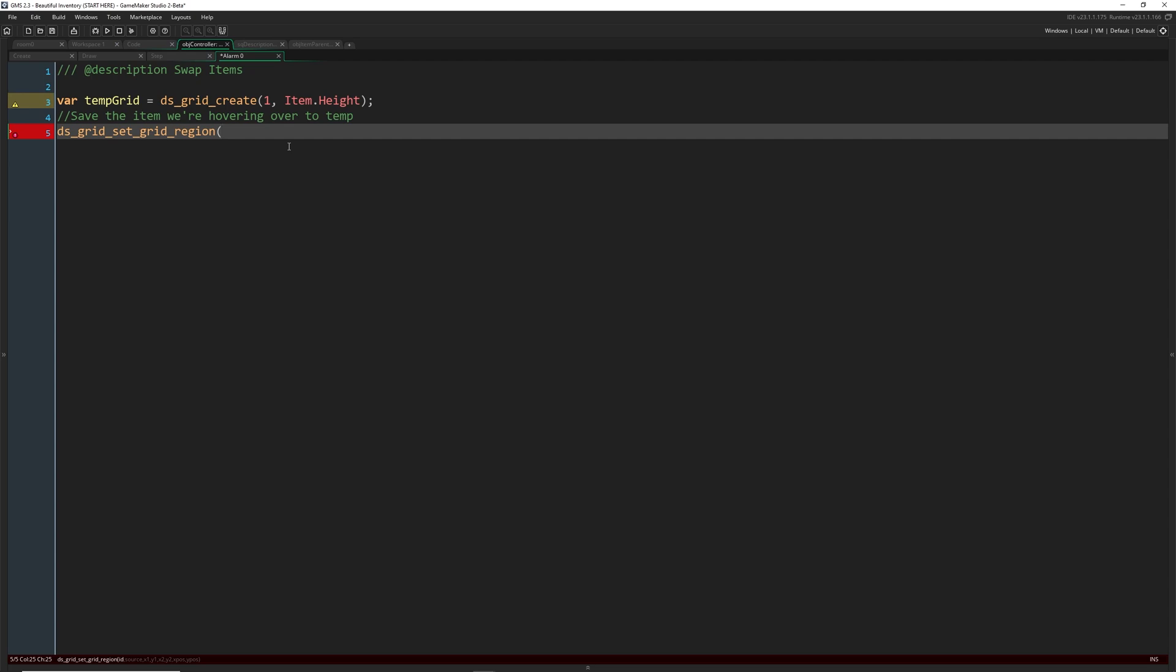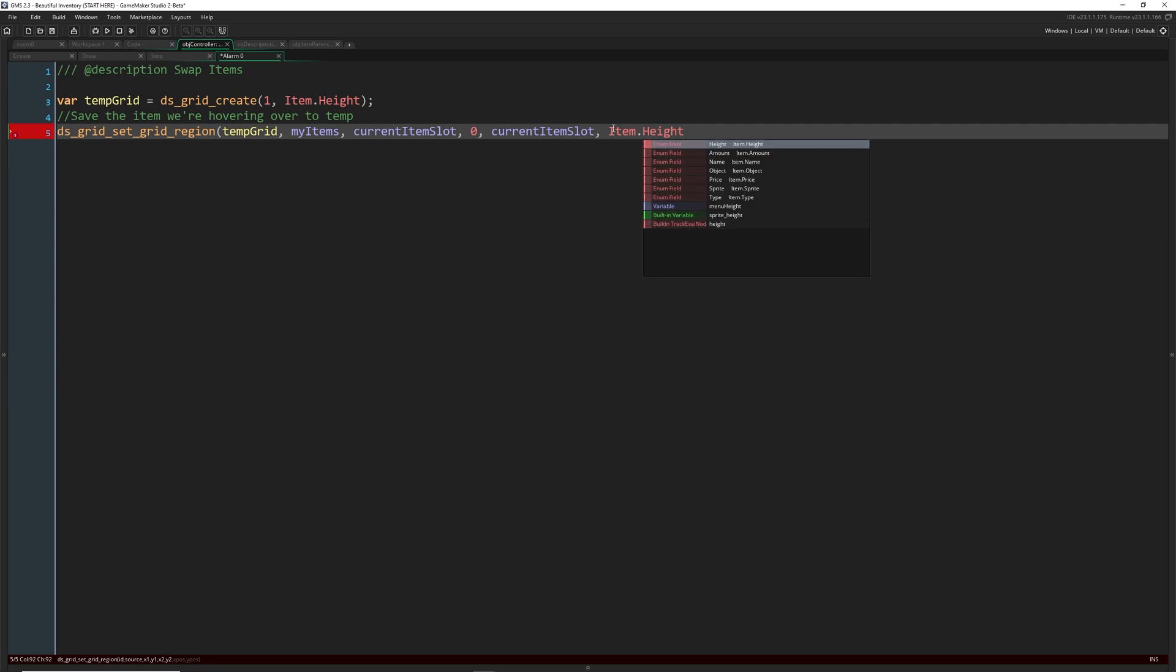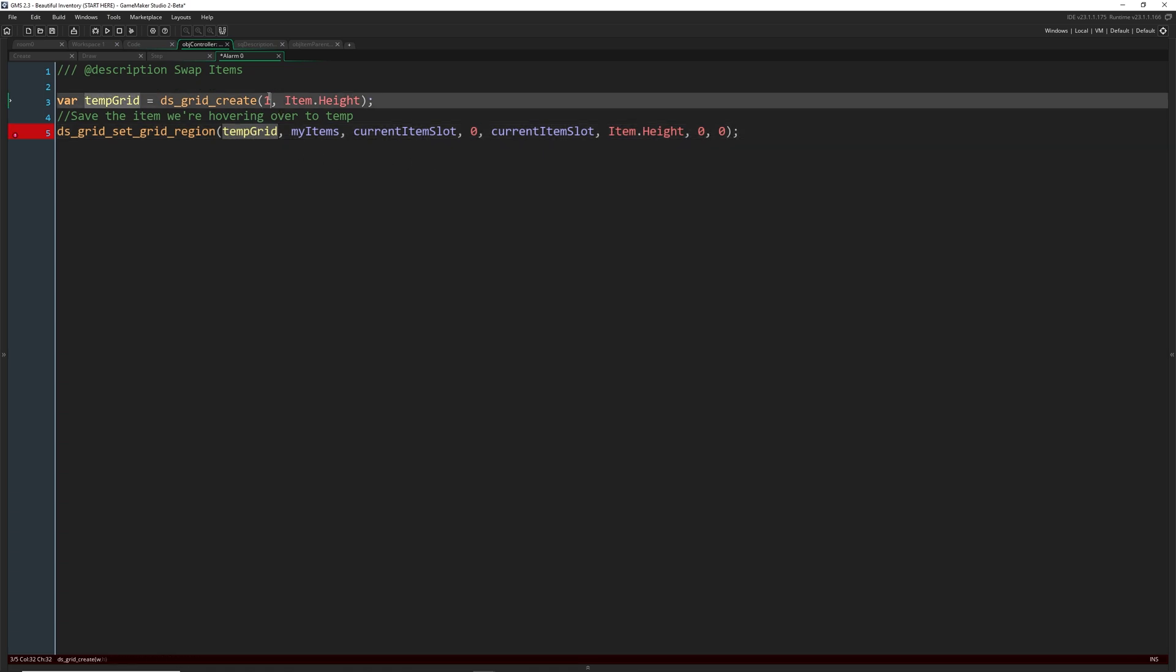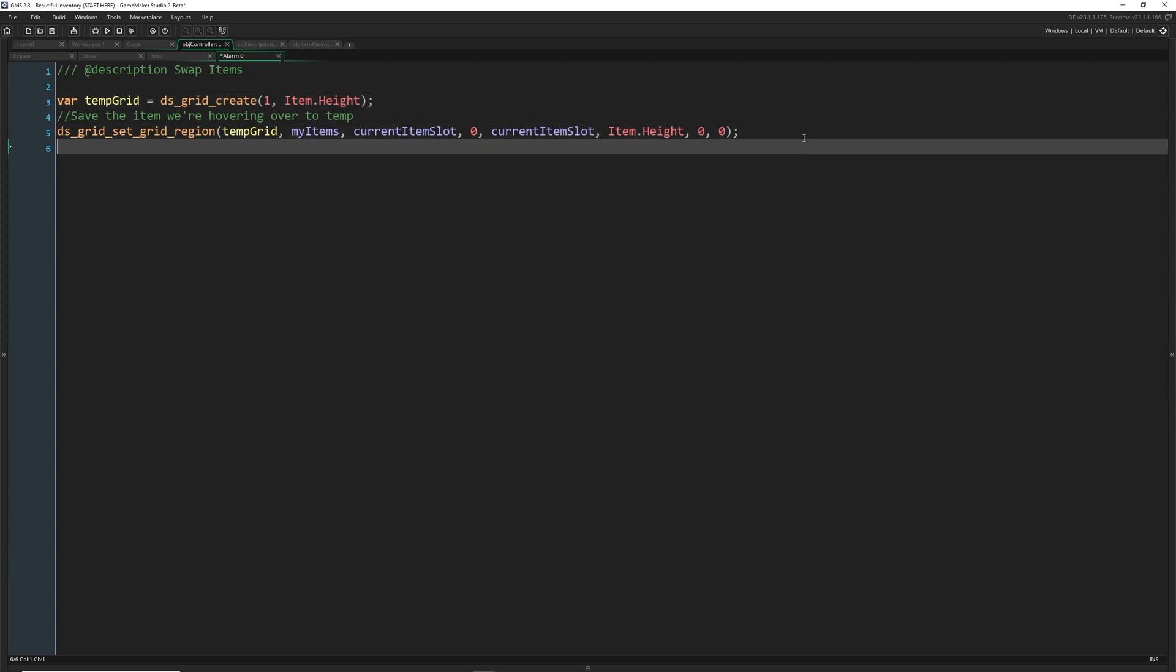So we are going to save the item we're hovering over. So temp grid is where we want to put this information. And it's coming from my items. And we're going to do current item slot zero. So we're starting on the item we want on the x position, we're starting at the top of the attributes because we want to copy all of them. We're staying on that same item. So we're not copying any extra items. And we're going all the way to the bottom of the properties. And then we want to just copy it over into zero and zero on the temporary grid, which is the only slot we have available to put something.